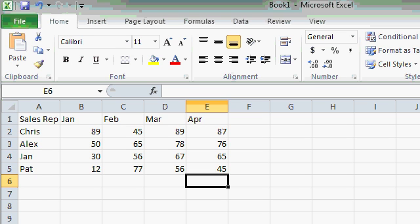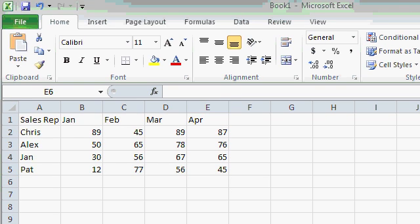Now let's say I goofed. Alex's sales for February should have been 62, but I accidentally typed in 65. I need to correct that. Now as with everything in Excel, there are multiple ways to do this. I'm going to show you a couple of different ways to edit data in a cell.